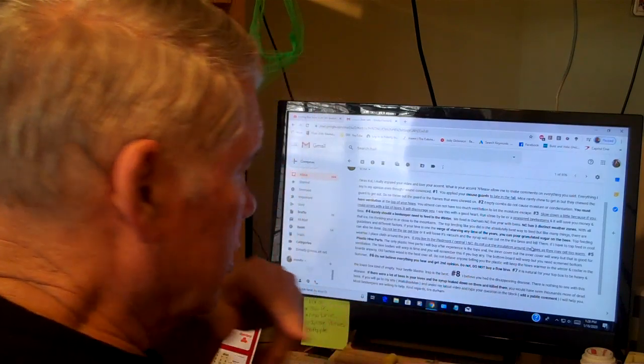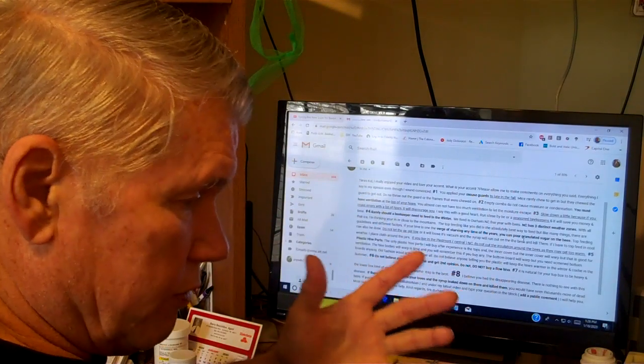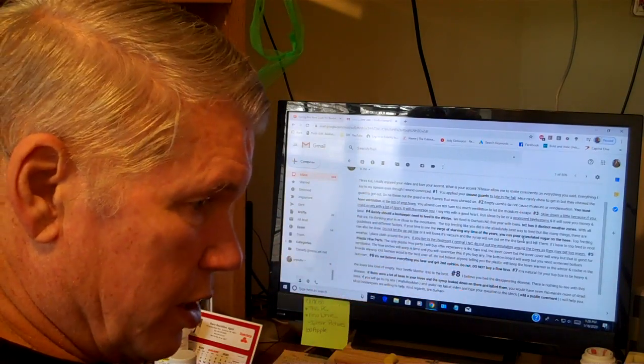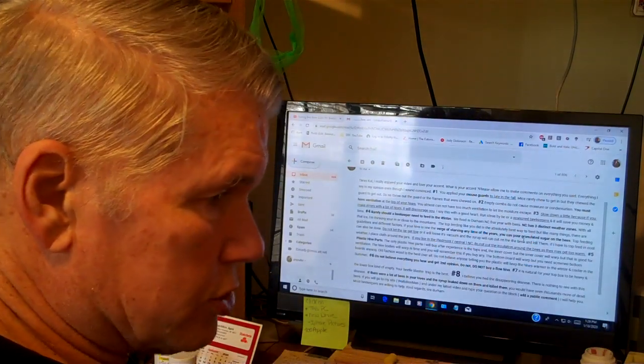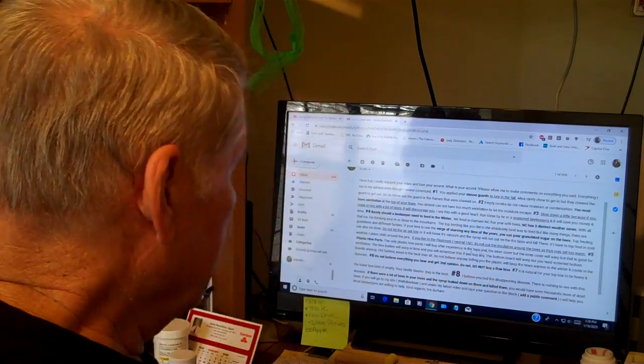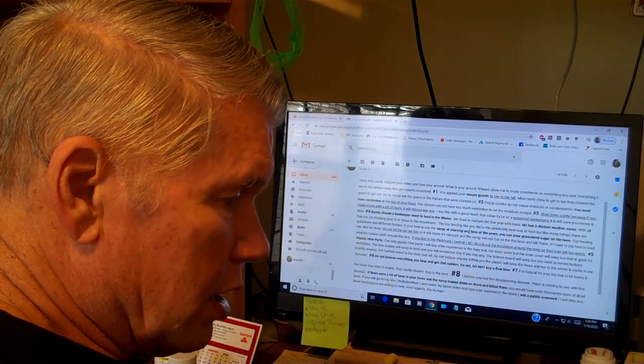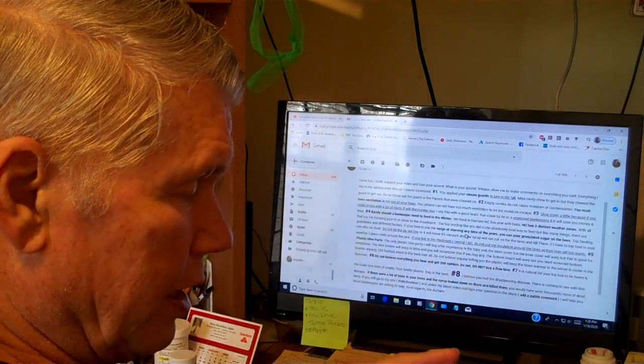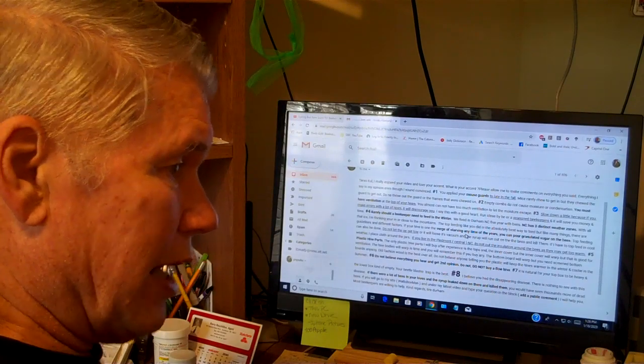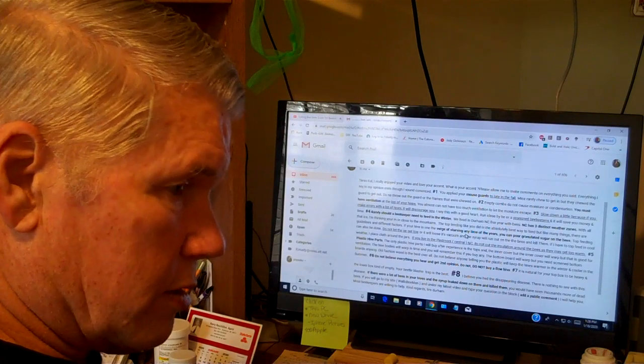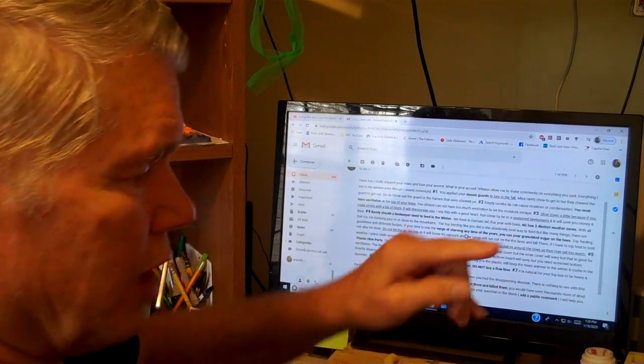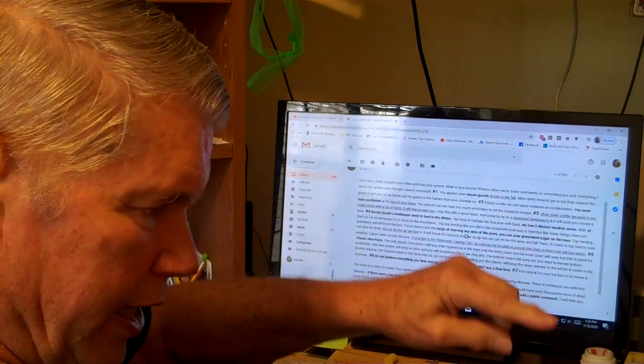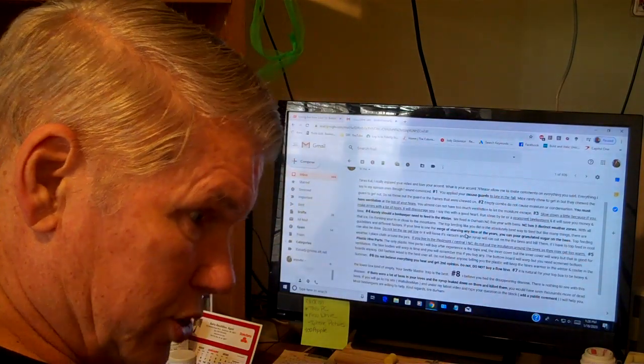Now you can pour granulated sugar down on the bees if it's cold winter anytime, if you think they're gonna starve and they don't have any honey in there. That will keep them from starving. And then you can also top feed them with a bottle of sugar syrup. In the spring, late winter or early spring, if you had to do that you would want to make it thick sugar syrup. Do not let the bottle get down low. If you let the bottle get down low, then it will lose its vacuum and then drip and run out on the bees, and that will hurt them.